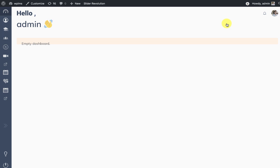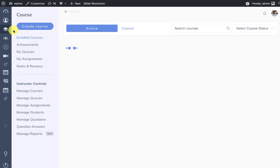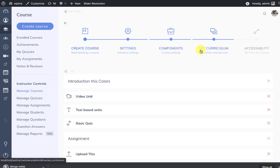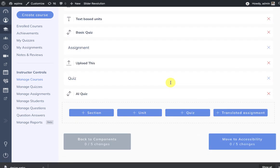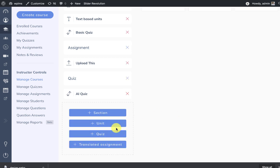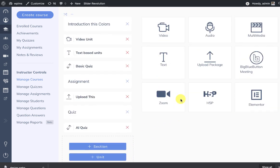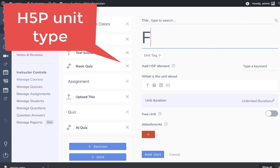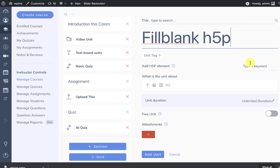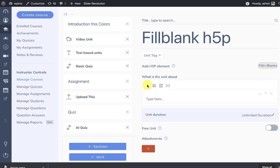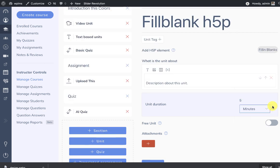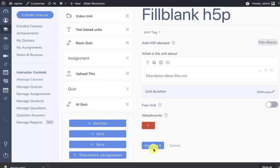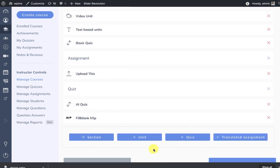So here we go to the courses and we can manage any course. In the curriculum we can add a new unit and you will see the h5p unit type here. We click on it and we can search and select and we can write some description. You can select other details and add this unit to the curriculum.